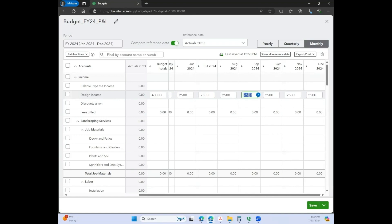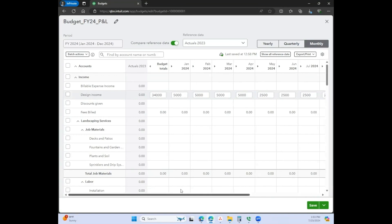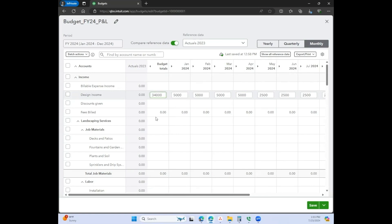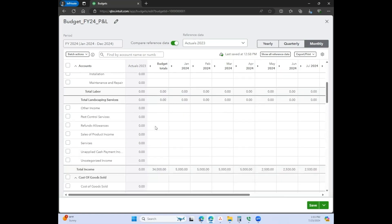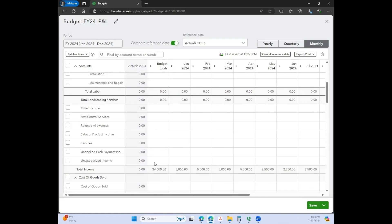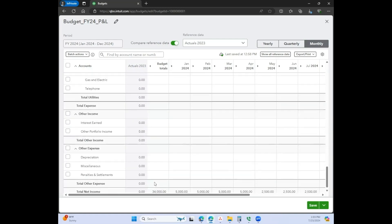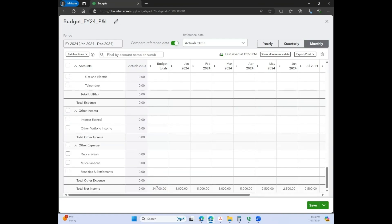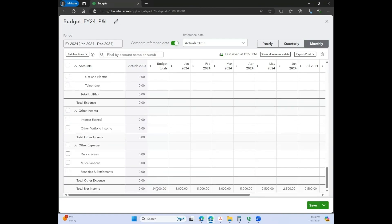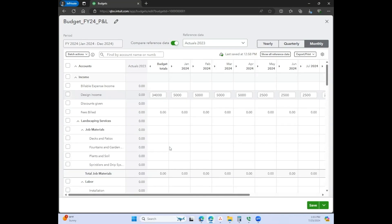You can do it that way. You can also come in here and edit that way, and then it just automatically adds everything up in the budget totals column. And then that flows through all the way to the bottom where your net income is. Obviously I'm not going to go through every single one of these, but I wanted to show you the functionality behind this budgeting feature in QuickBooks Online.